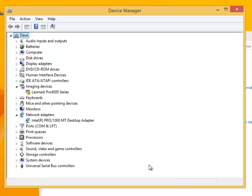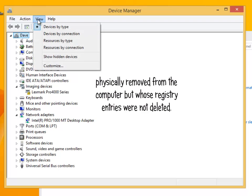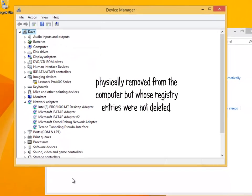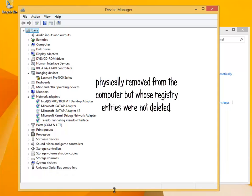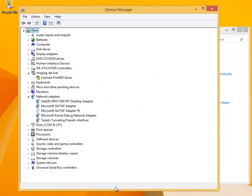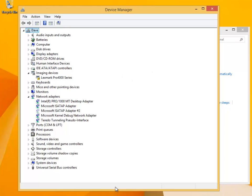Another option is hidden devices not shown in the device manager by default. This includes devices that were physically removed from the computer, but whose registry entries were not deleted. This could be, for example, a video adapter that was installed and then the device removed from the computer. But the driver for the device still exists within the device manager. These devices are considered as non-present devices. Some system drivers are also hidden, since interfering with these can cause the system to become unstable or crash.